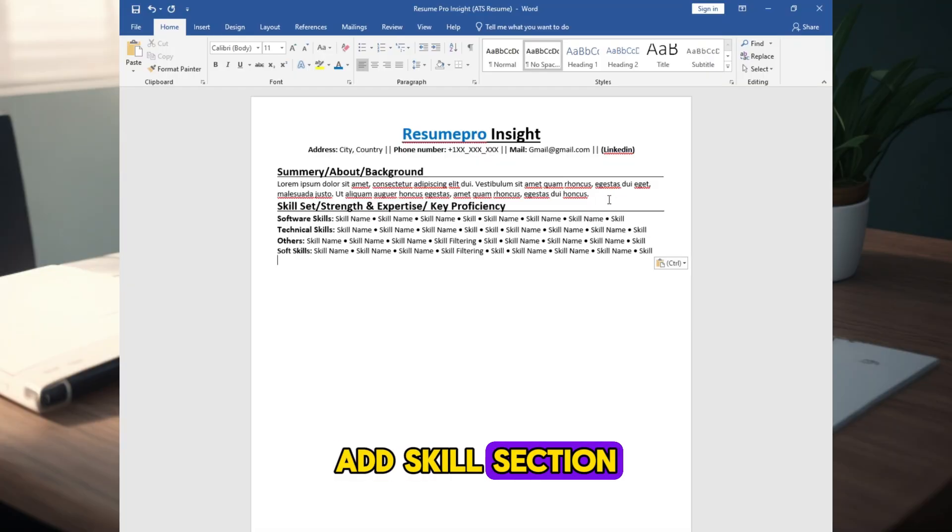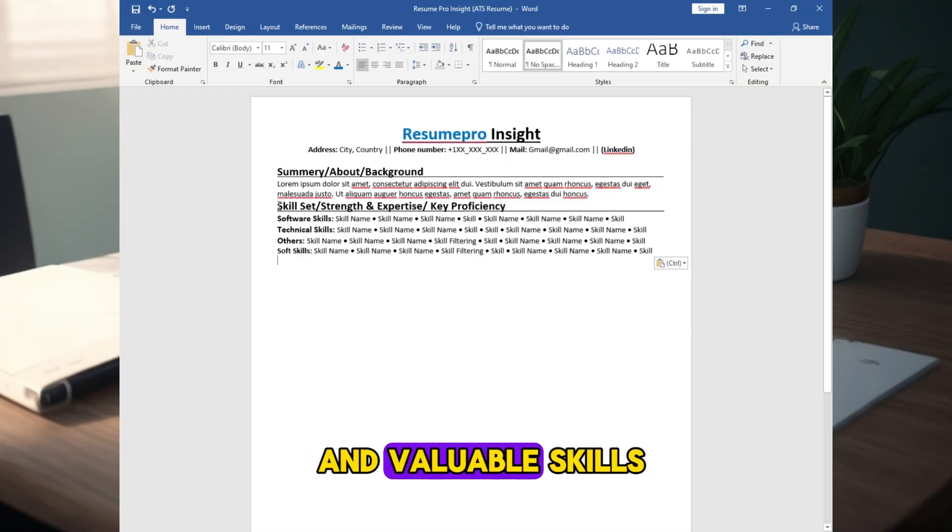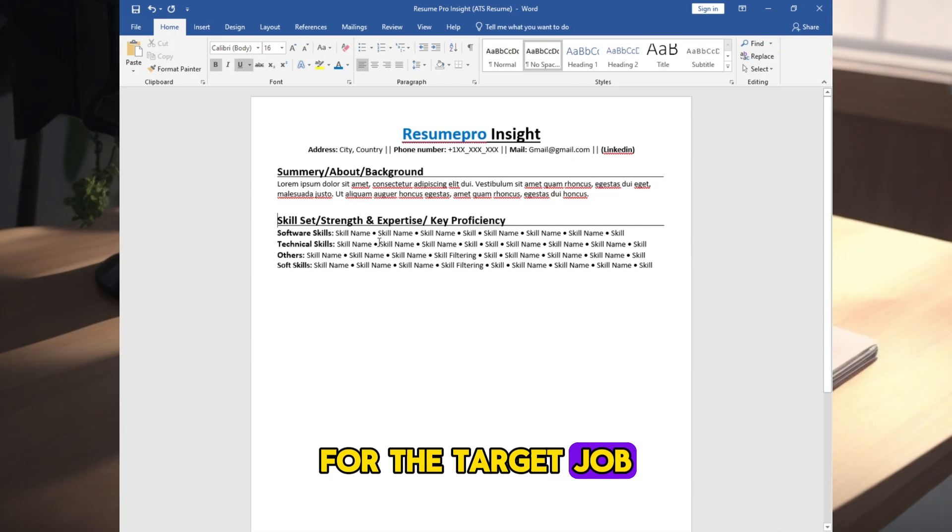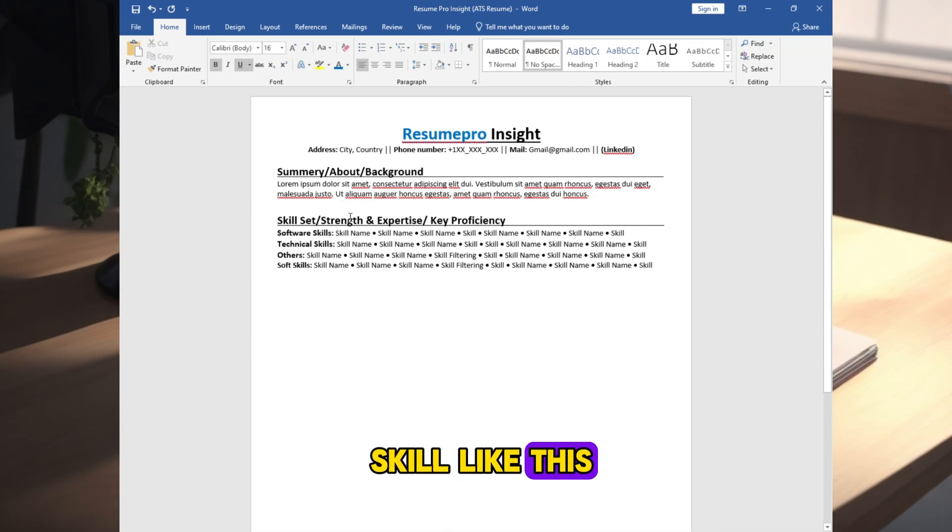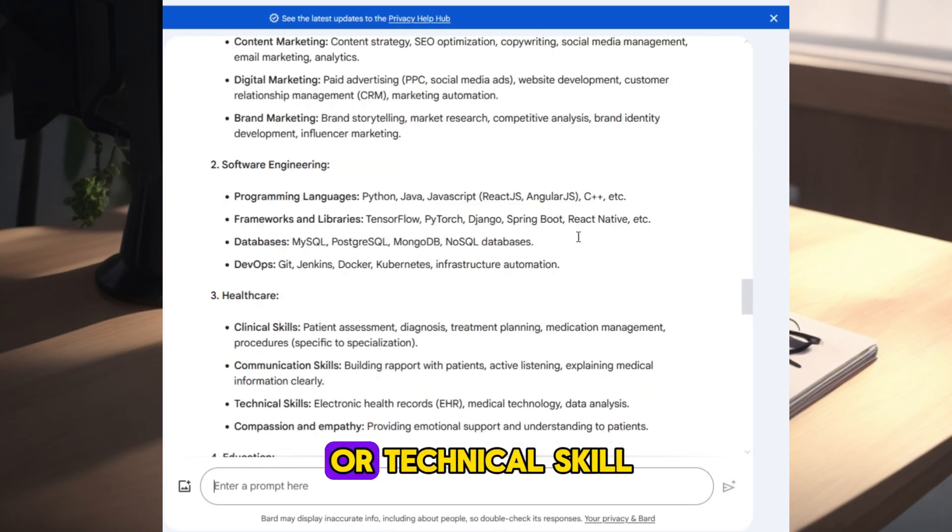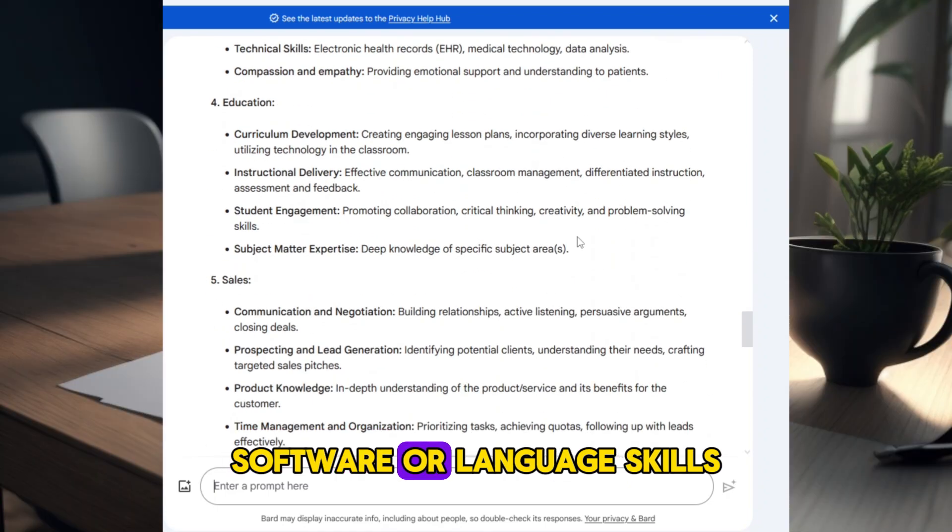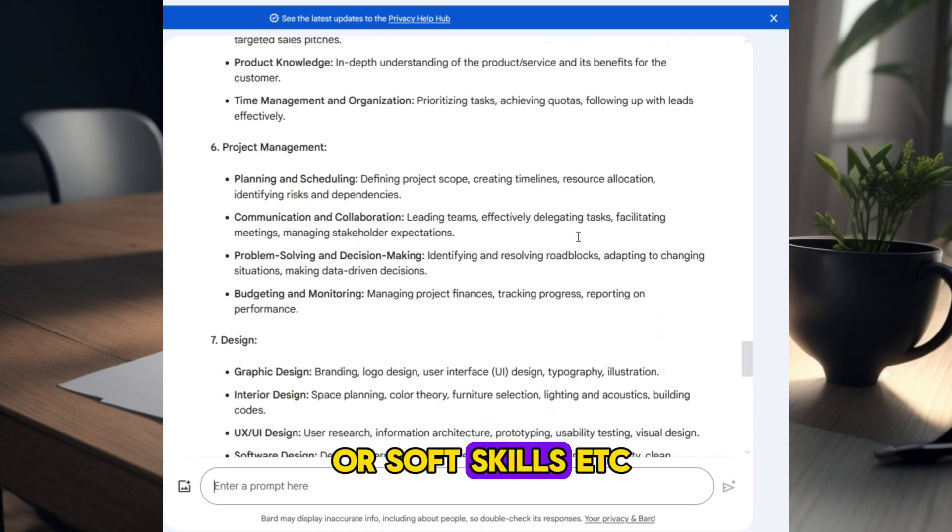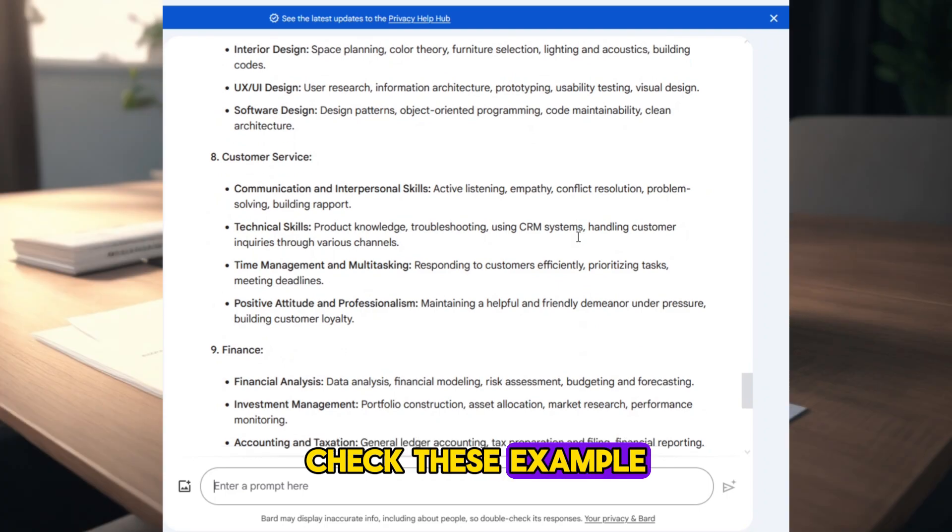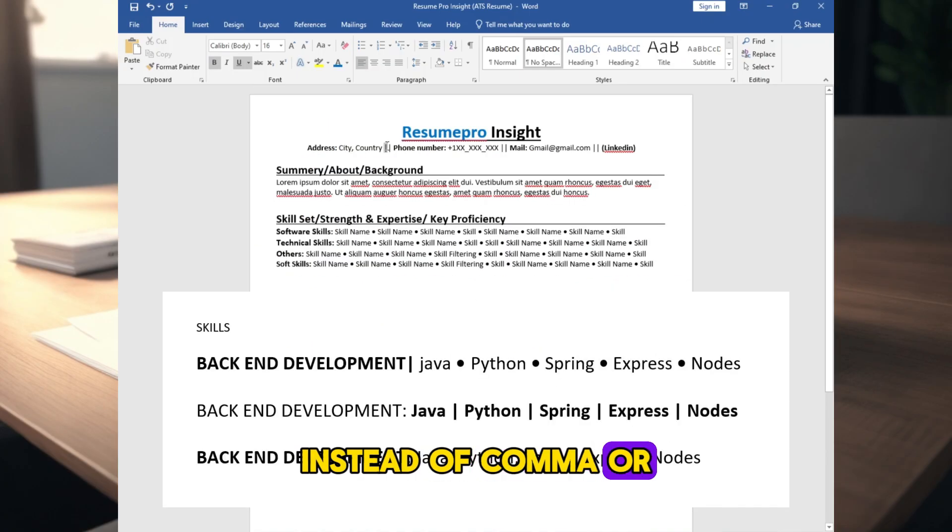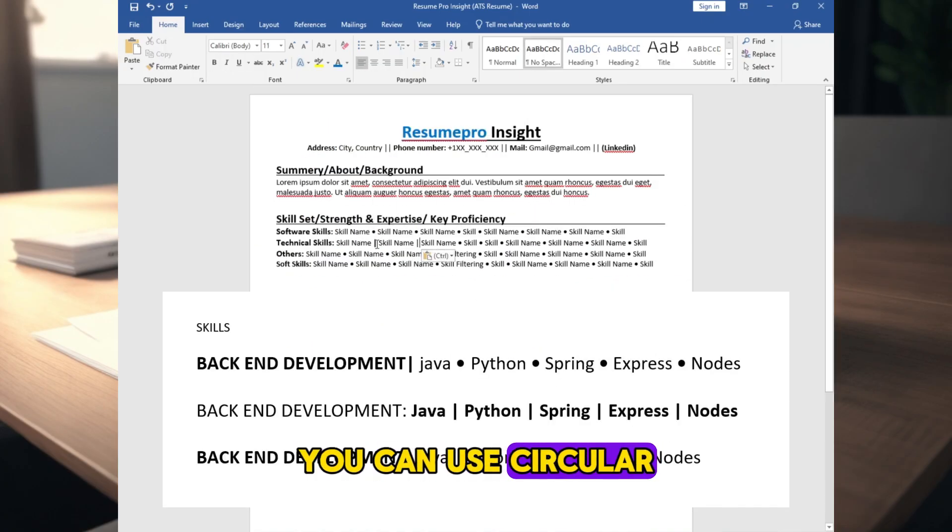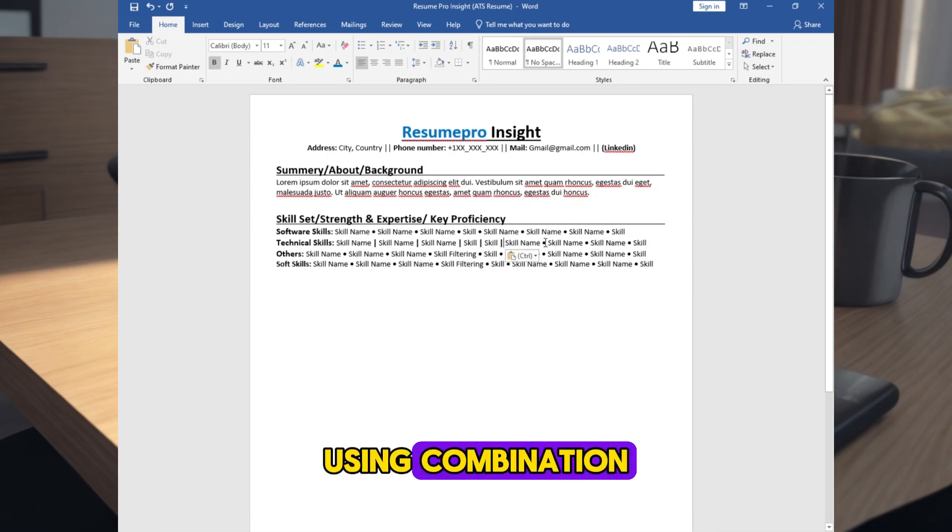Add skill section. List your most relevant and valuable skills for the target job. You can segment your skill like this, or like hard skill or technical skill, software or language skills, or soft skills, etc. Check this example. Instead of comma or bullet point, you can use circular bullet point, pipe symbol too, using combination.